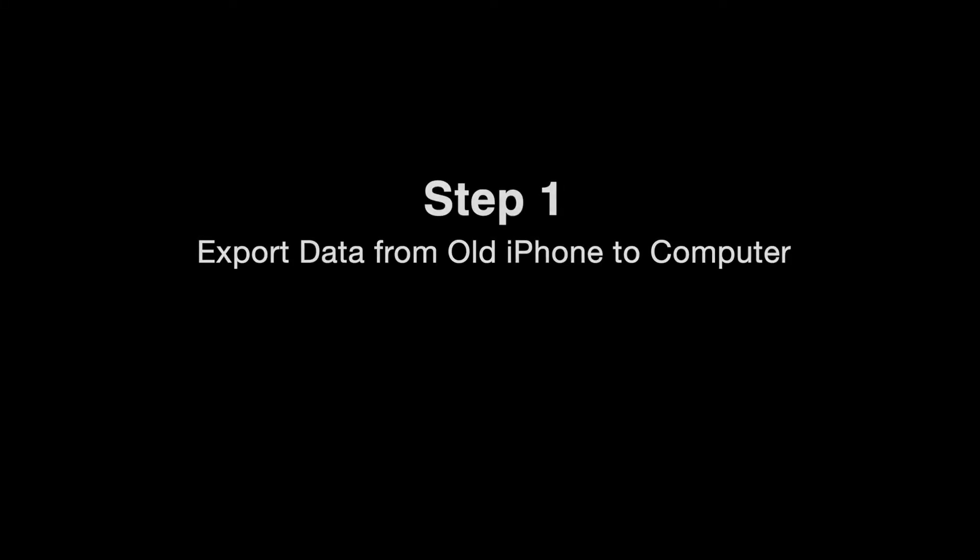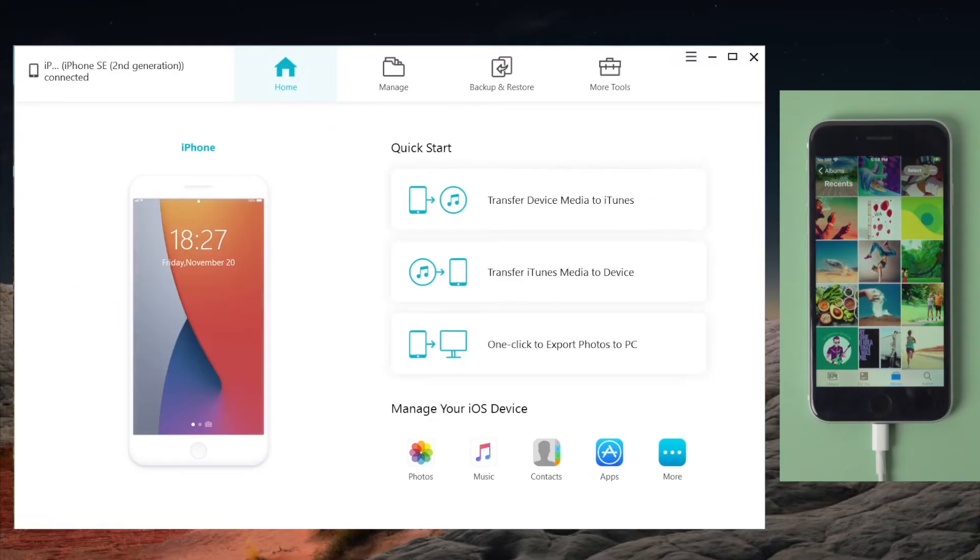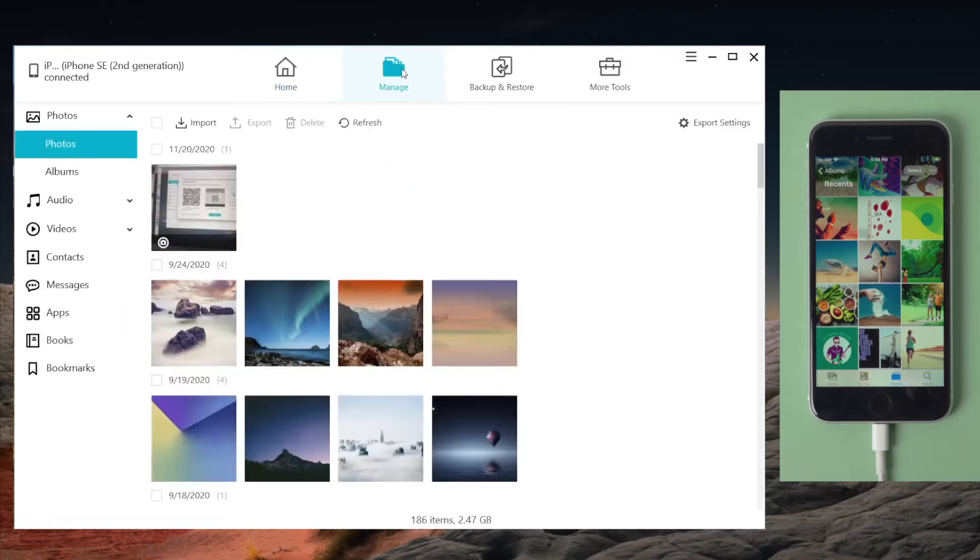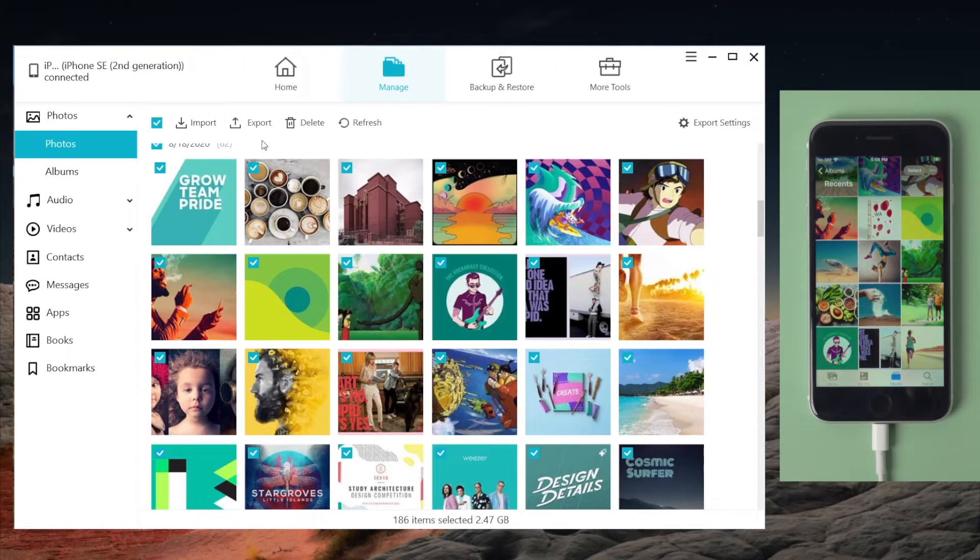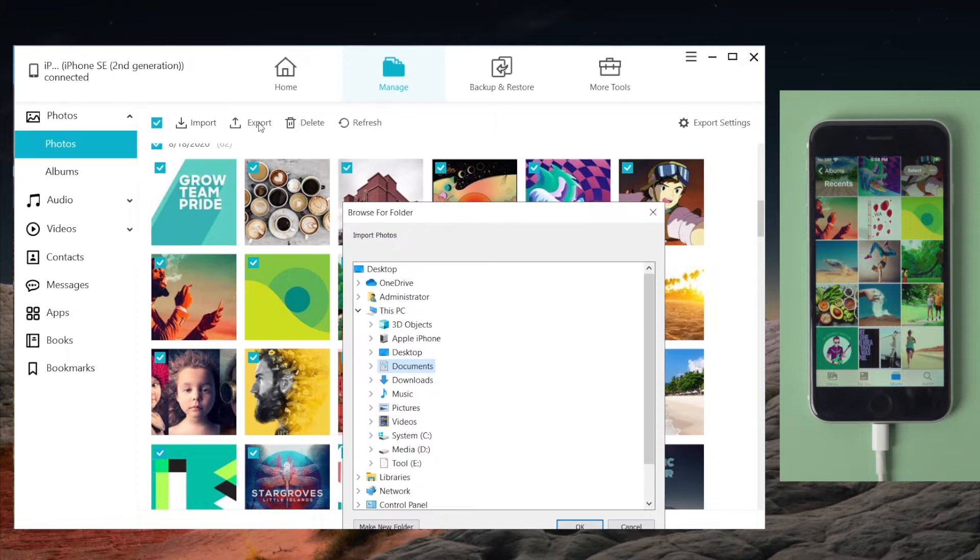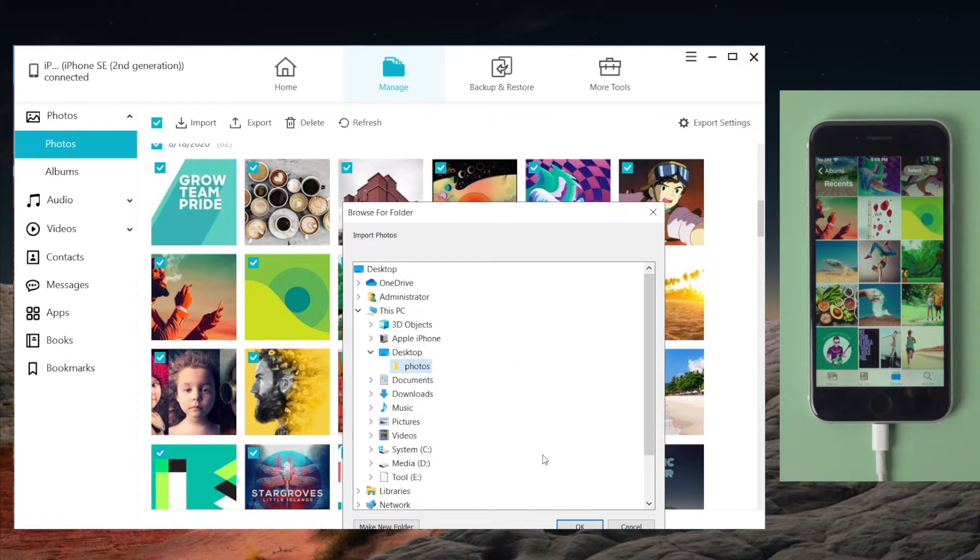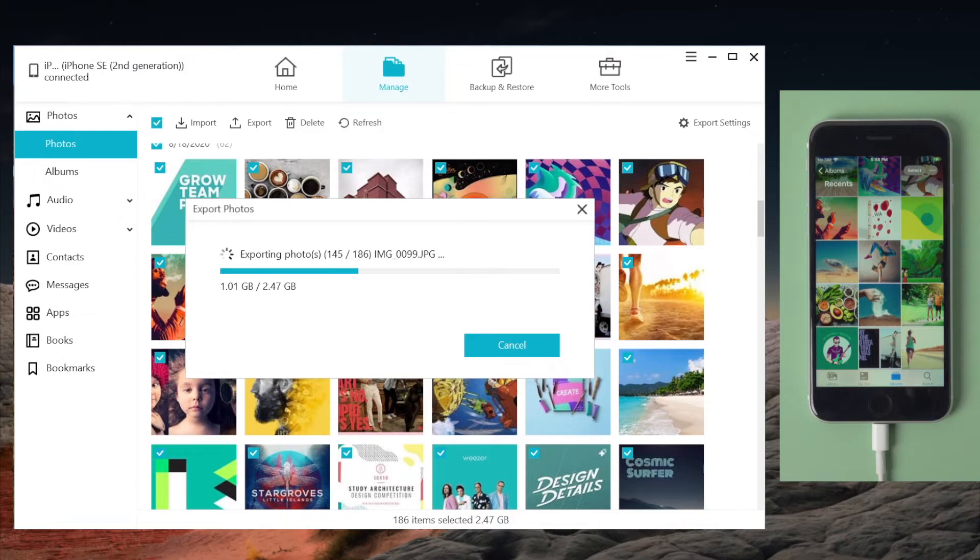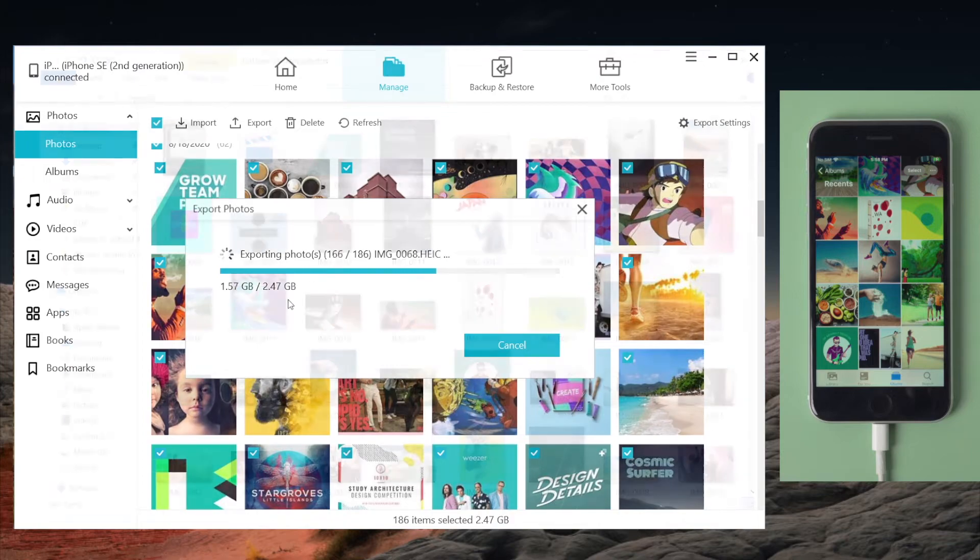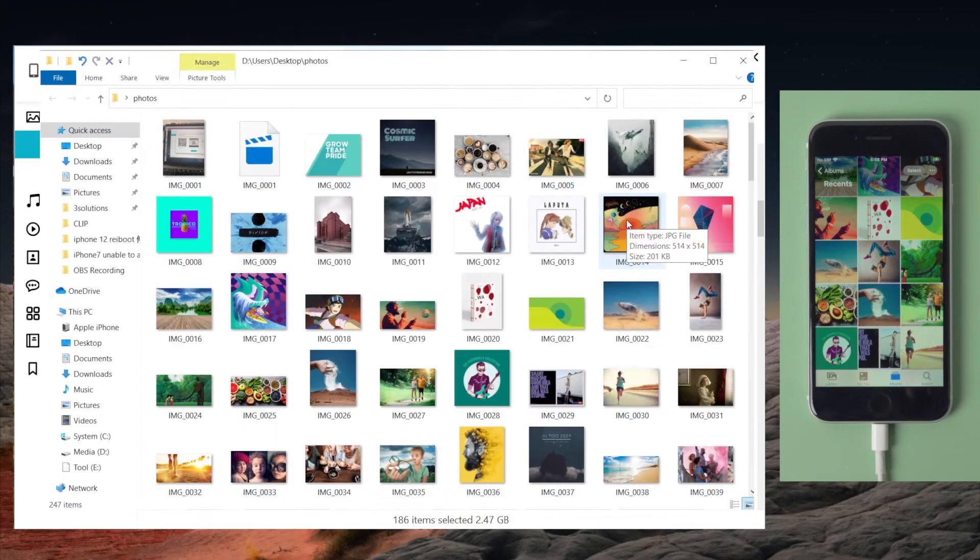So connect your old phone to the computer once installed, then navigate to manage. The point of this is you can transfer files selectively as a way to solve the storage issue. So we select the photos and export them to a location we prefer on the computer, just like this.